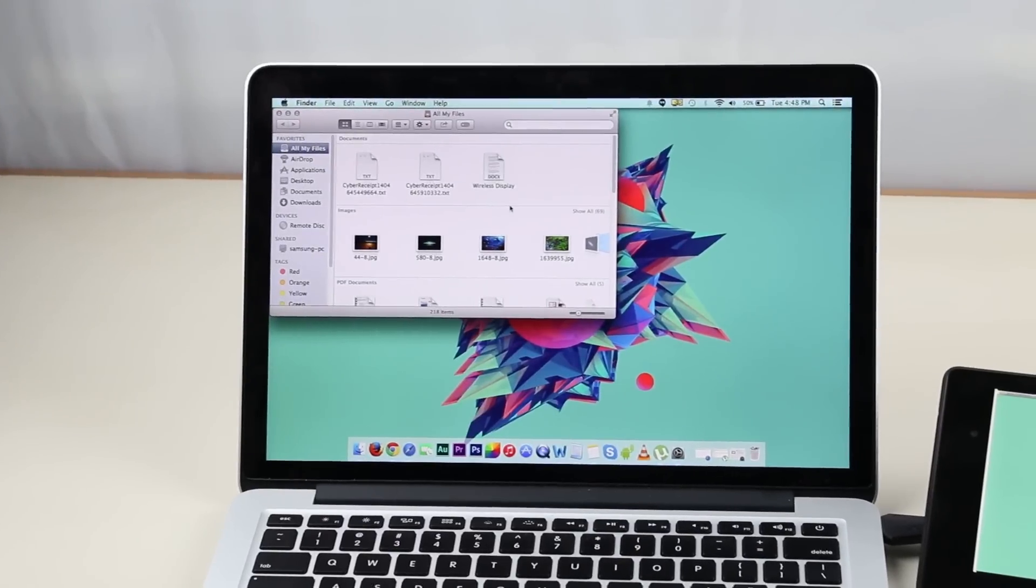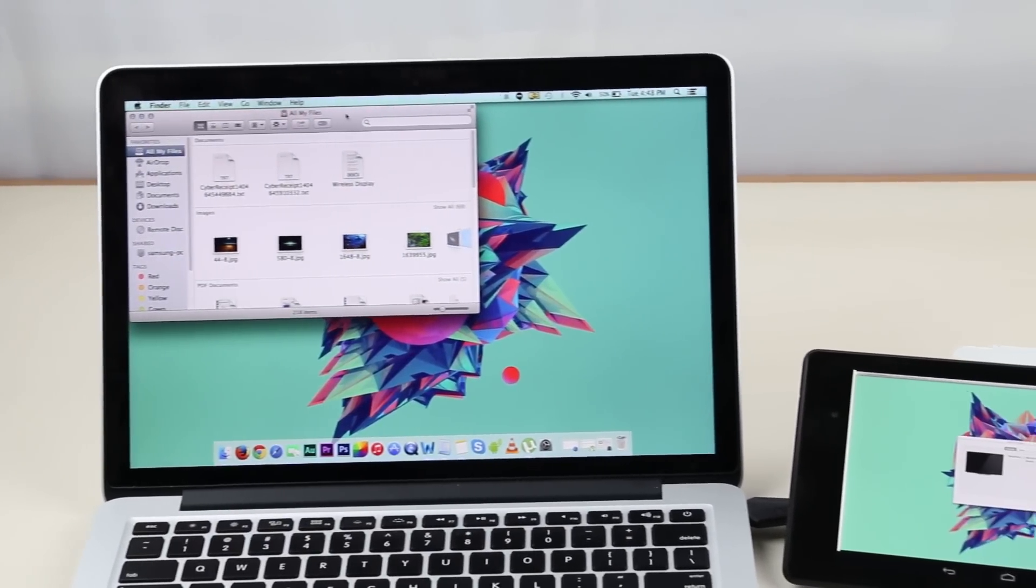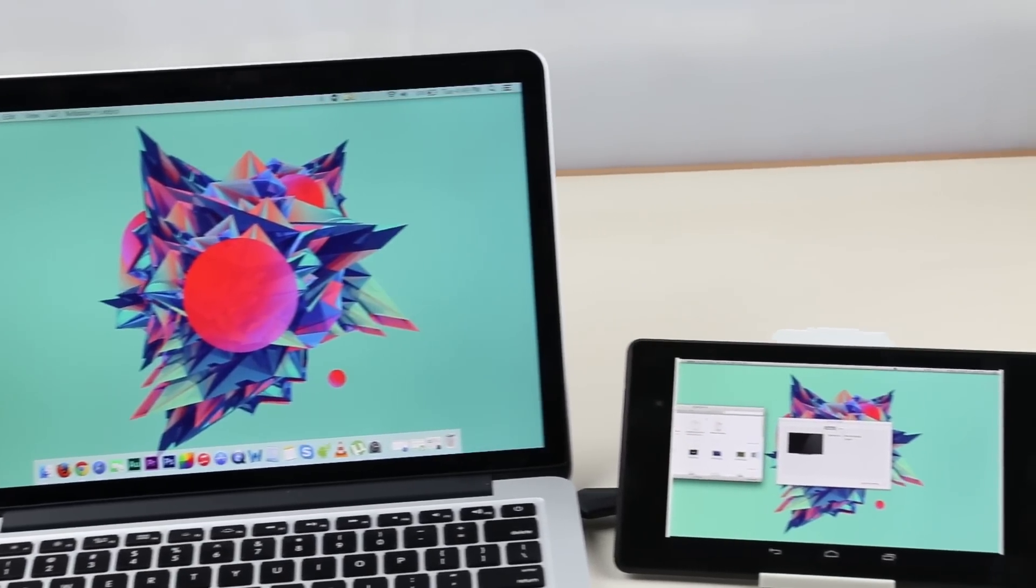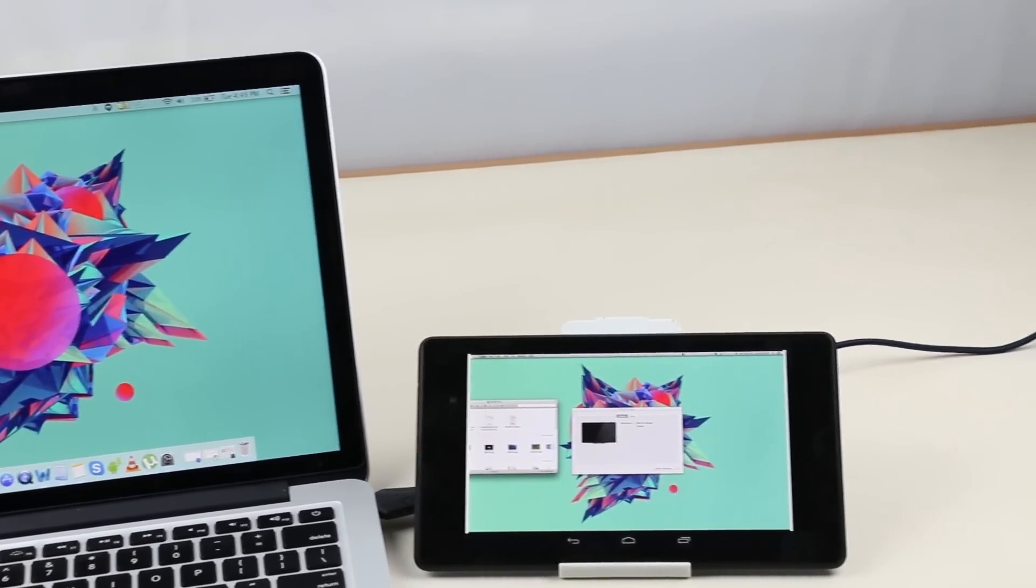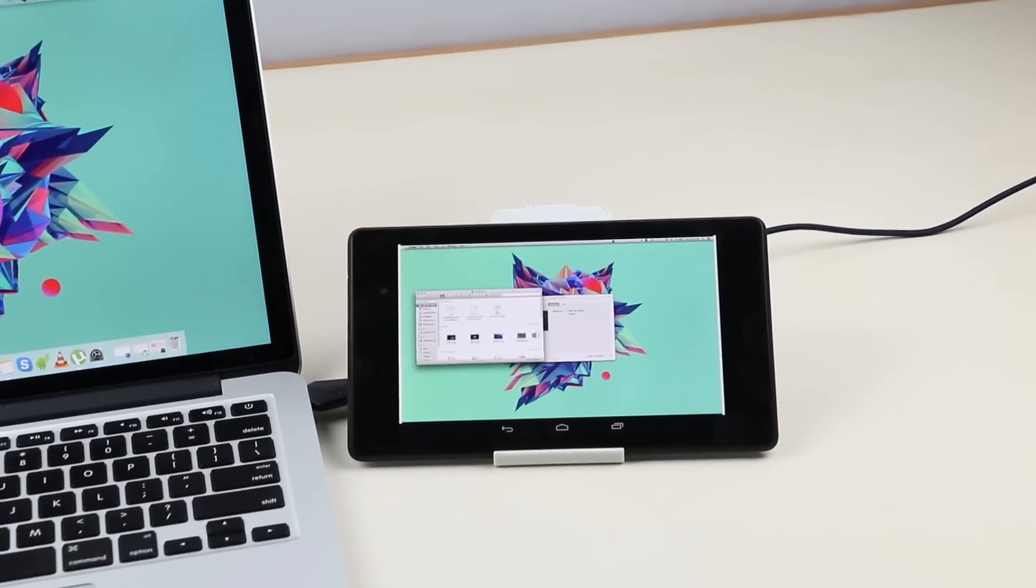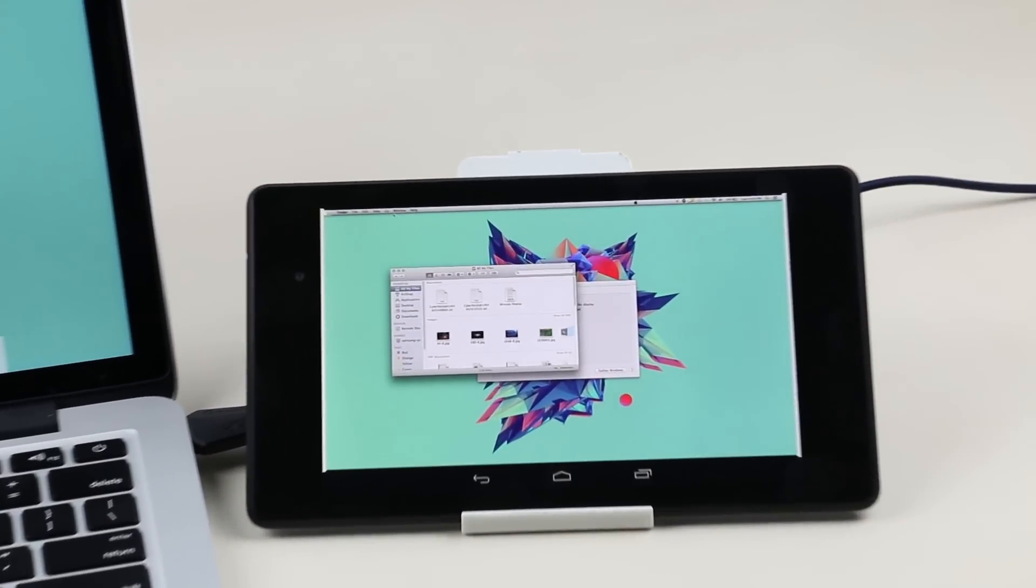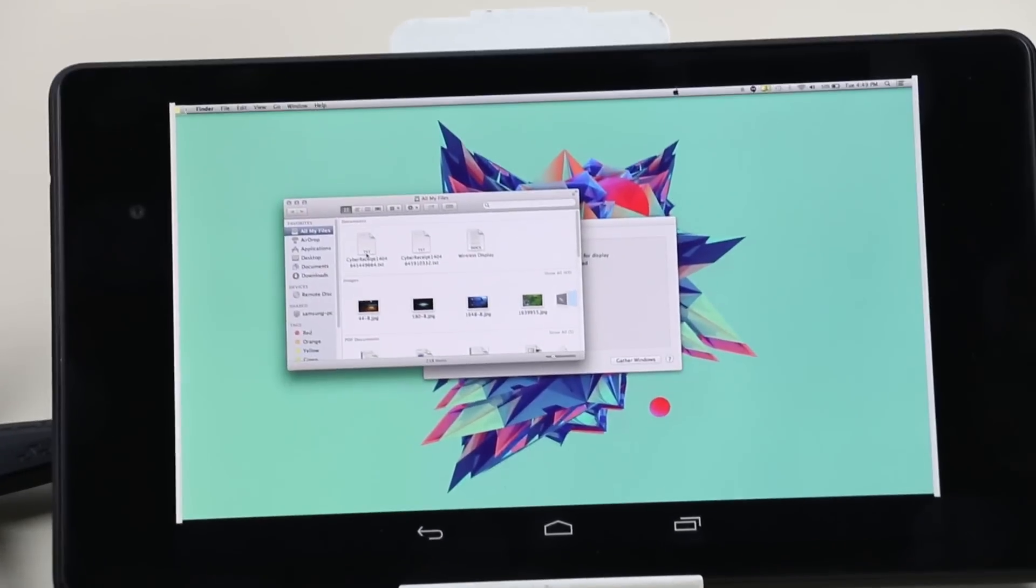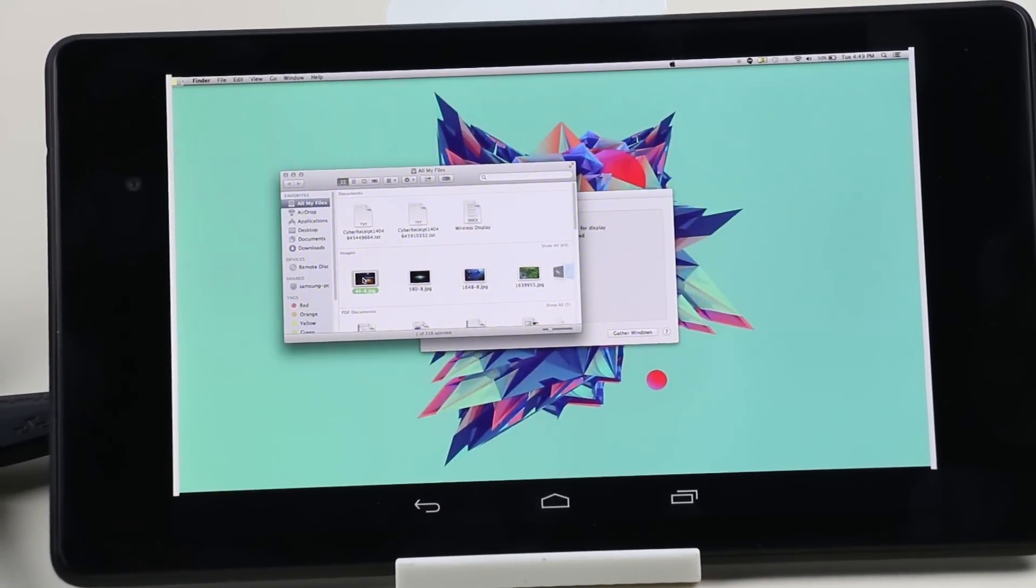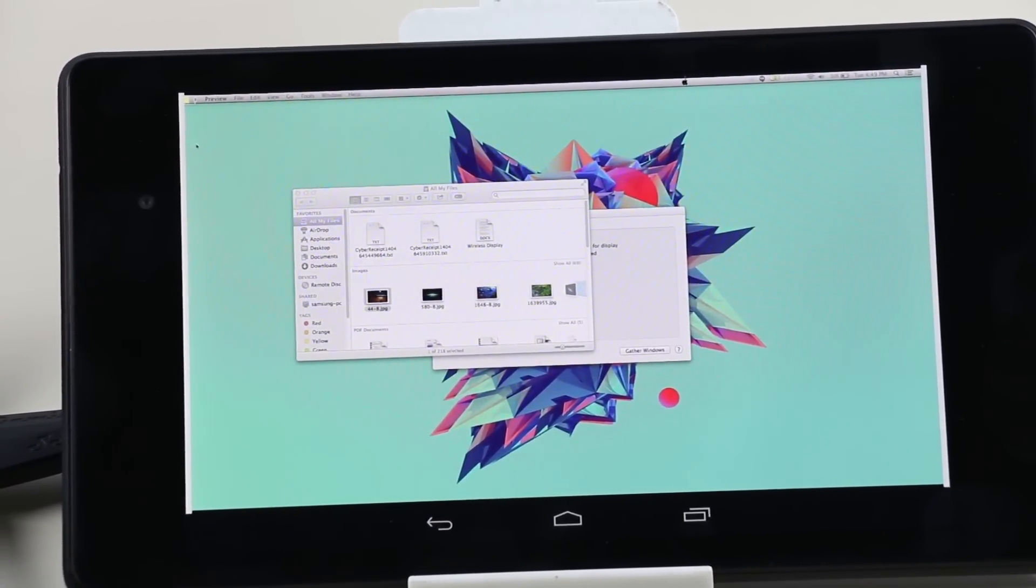Hey, what's up guys? In this video I'm going to show you how you can use your tablet or smartphone as a secondary display for your PC or Mac. The OS platform doesn't matter, whether it's Windows or Mac, as the method is pretty much the same.